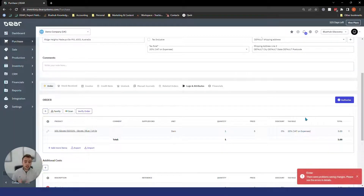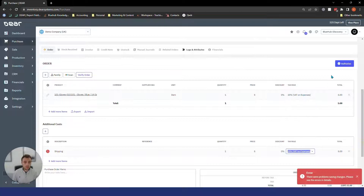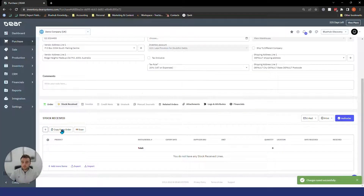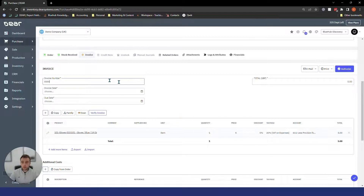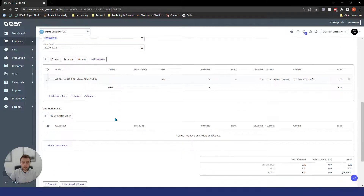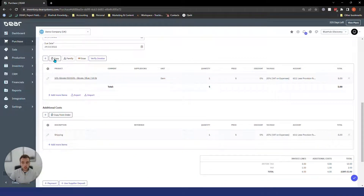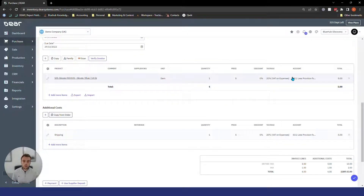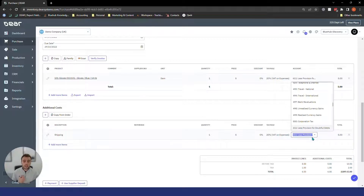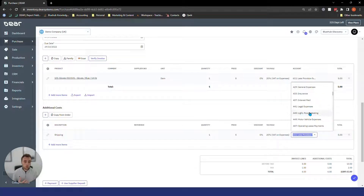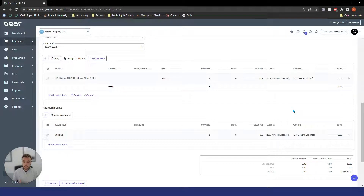To finish the process, click Authorise — it will flag any issues such as a missing tax rule. You can then receive in the stock, and when it comes to the invoice click Copy, enter your invoice number from the supplier and the date. A key tip: if you're using additional costs, make sure you click 'Copy from Order' because it won't carry over when you click Copy in the top section. If you want this cost included in the landed cost of the physical item, make sure the two inventory accounts match. If you want that cost distributed somewhere else, change it to an expense account or wherever else you want to track it.